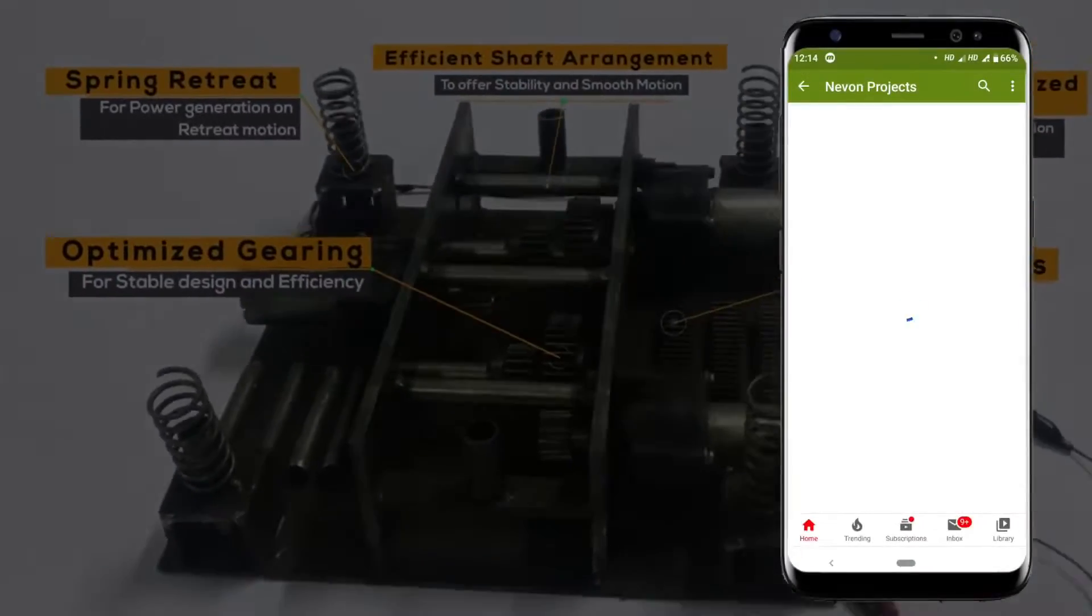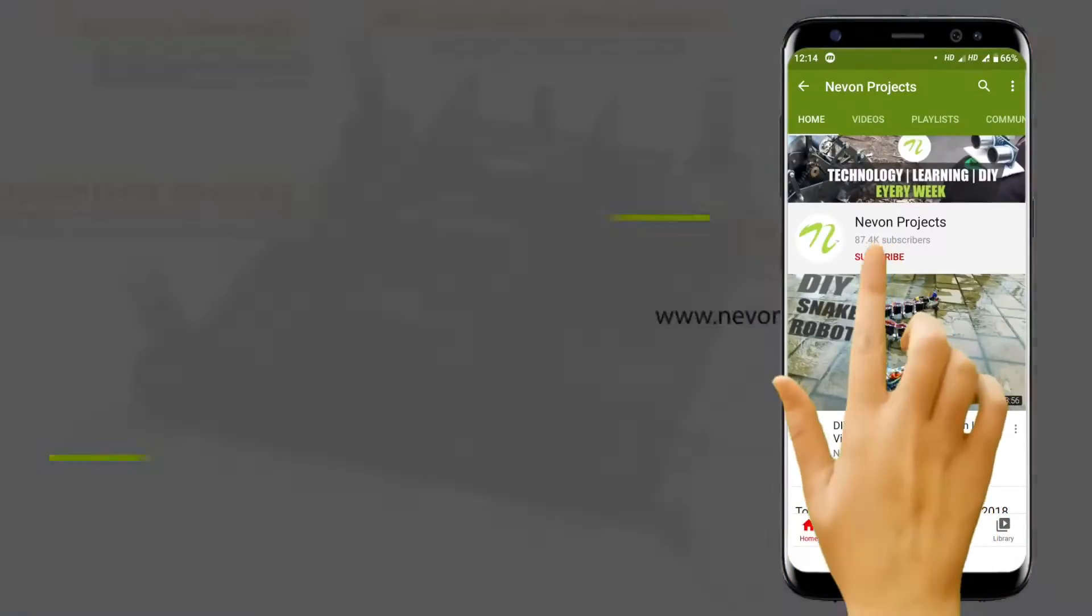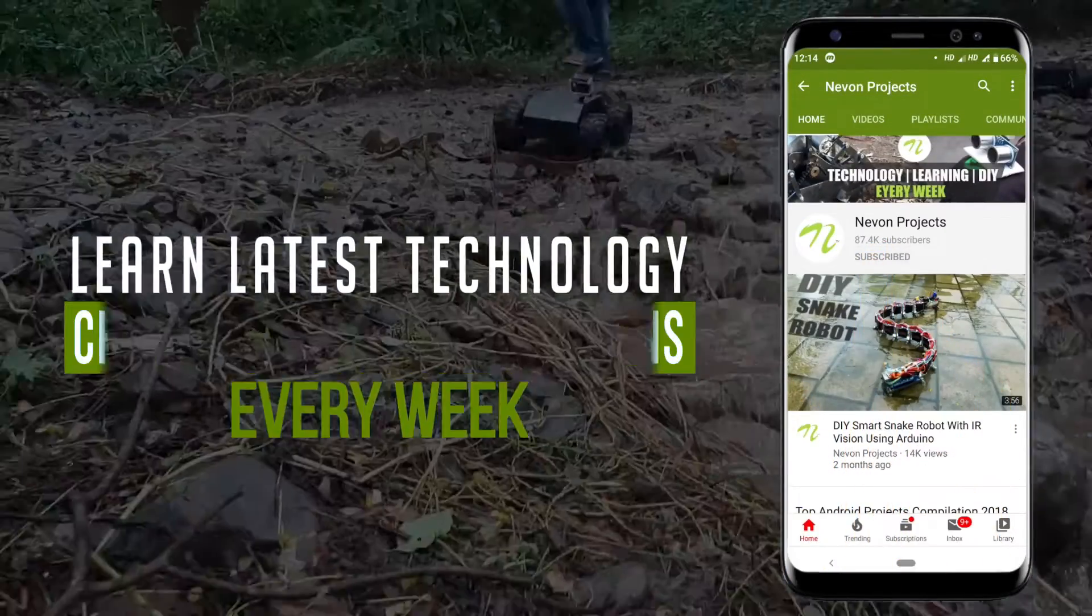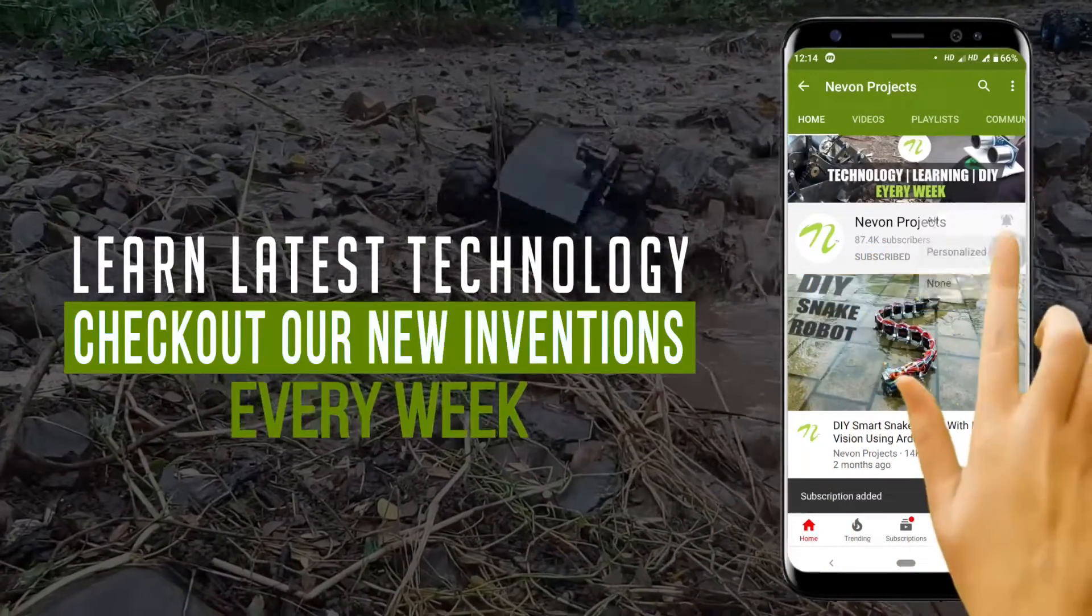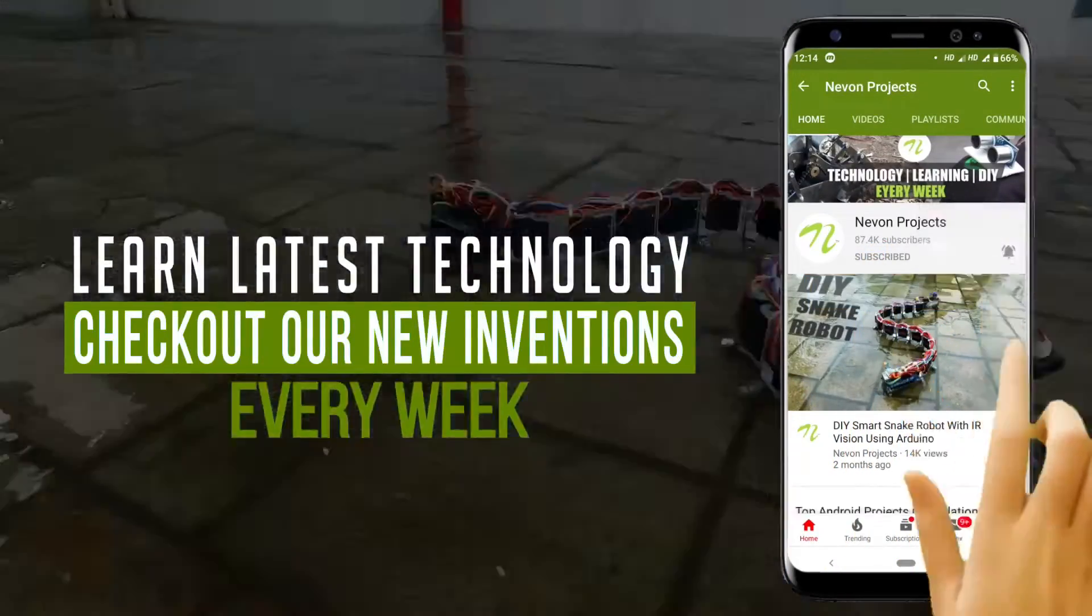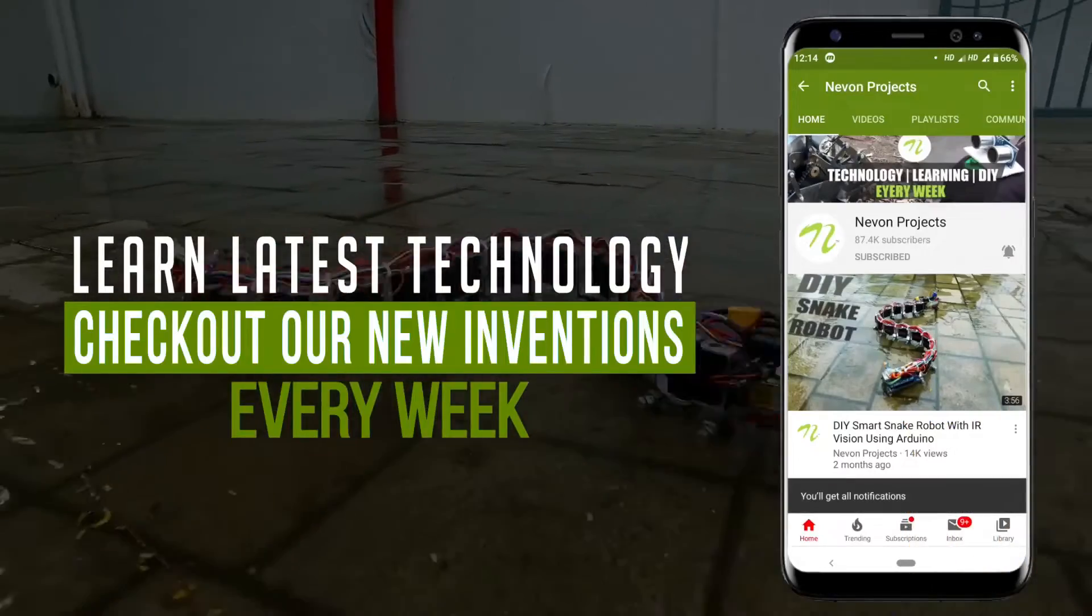Subscribe to our channel to learn about the latest technology and check out our new inventions every week.